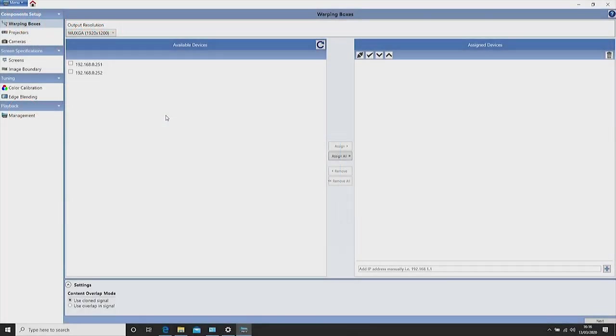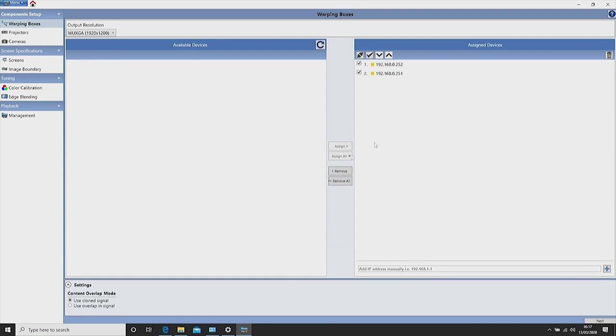To begin setup you must select available devices. Assign your chosen devices by clicking on this button. You will now see the devices move across to the assigned column.